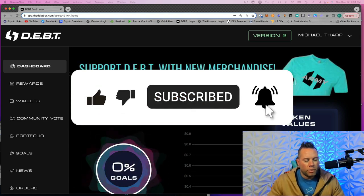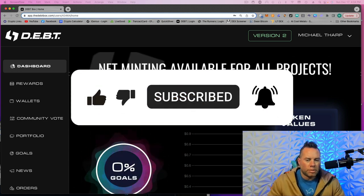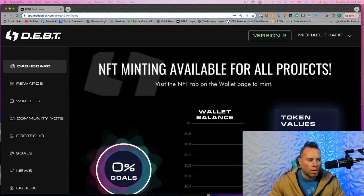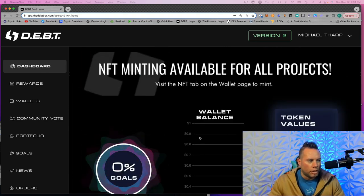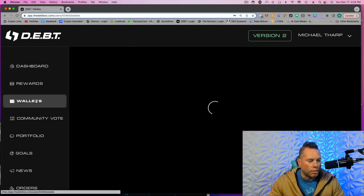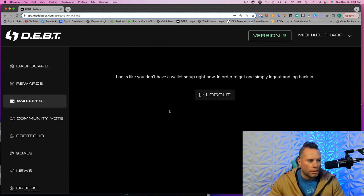Now the first thing you might run into, especially if you have multiple accounts, is I logged into this account and there's nothing in my wallet balance. If I go to wallet, it says I don't have one.